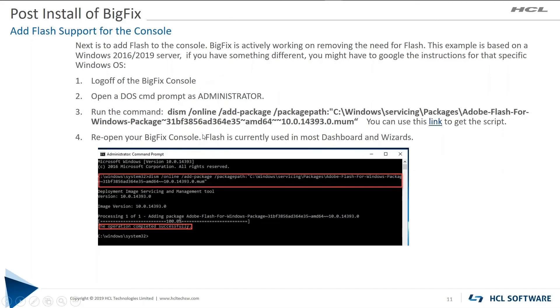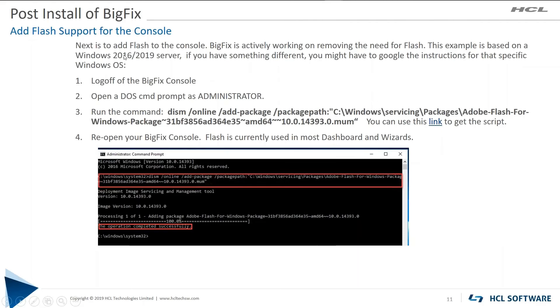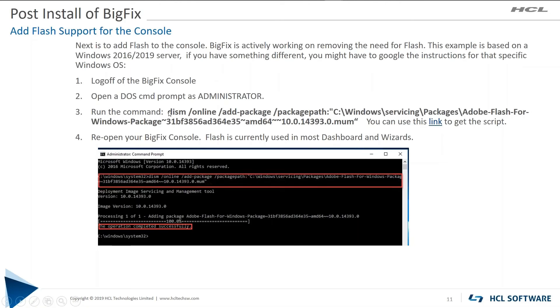Next, we need to install Flash support for the console. This is based off of a Windows 2016-2019 server. So this call will work for both of those OSs. If you're on another flavor of Windows, you're going to have to go and do some Google searches to find what is the correct command to install Flash on those. This is an example for a 2016-2019 server and you do need to reopen your BigFix console after you've enabled Flash.